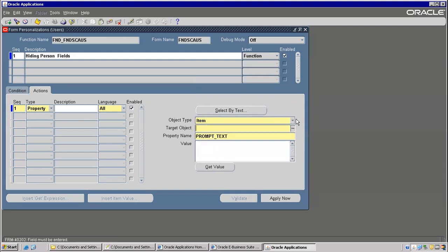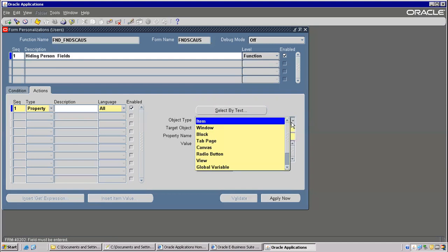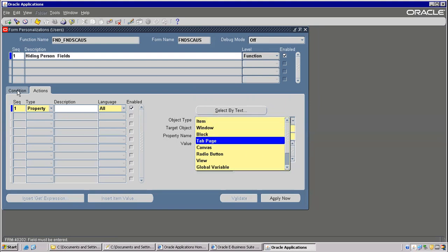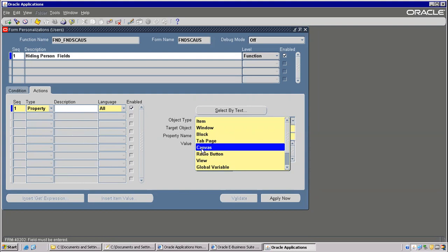In the Property, we have object types — so many. Item is an object type, this window is an object type. Tab — see, Condition is one tab, Action is another tab. These are two tabs here — that is called a Tab Page. And whatever you are seeing — the holder of all the text items — that's called a Canvas.